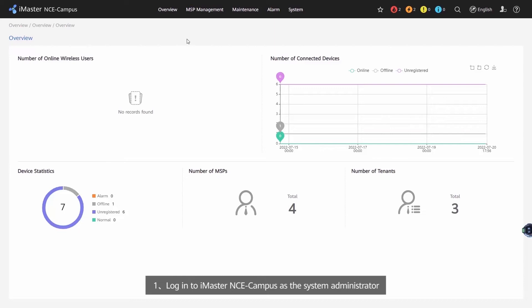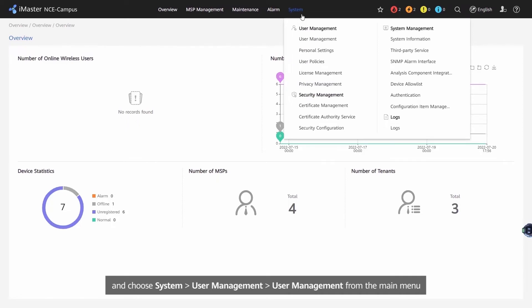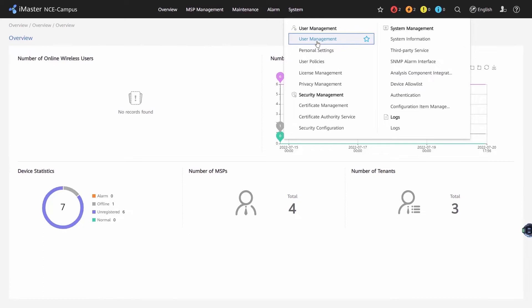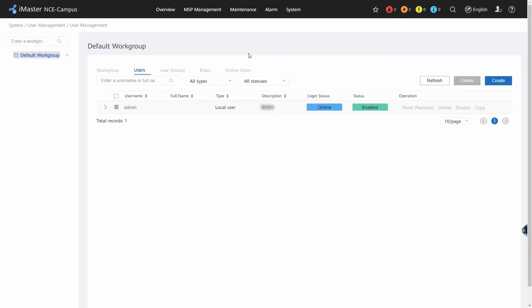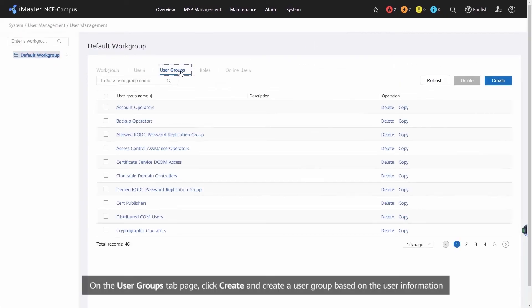Login to iMaster NCE Campus as the System Administrator and choose System, User Management, User Management from the Main Menu. On the User Group tab page, click Create and create the User Group based on the User Information.